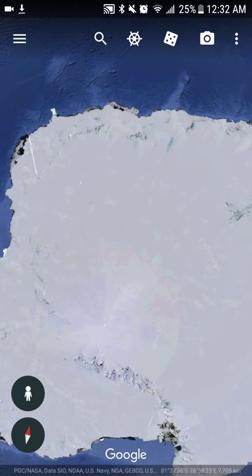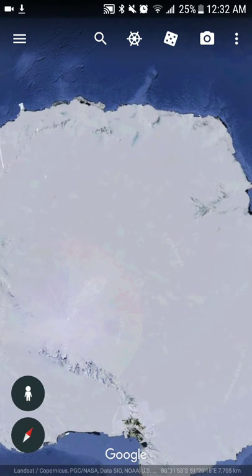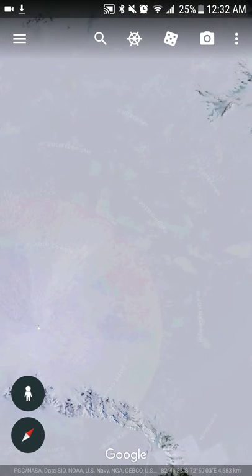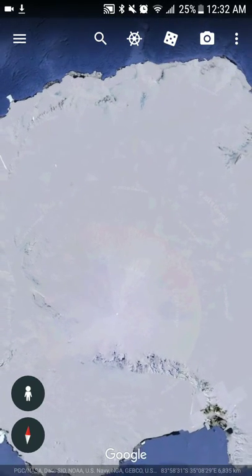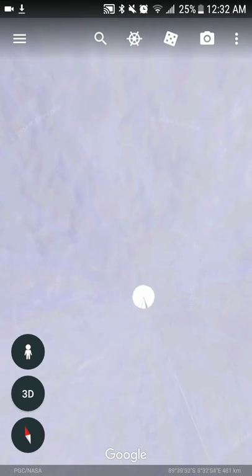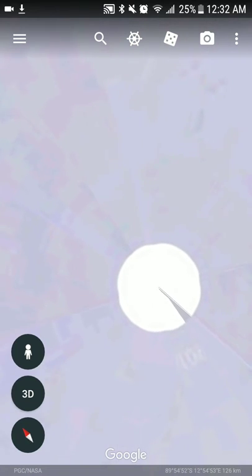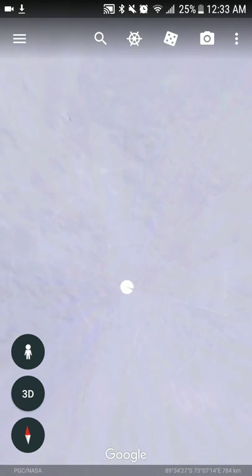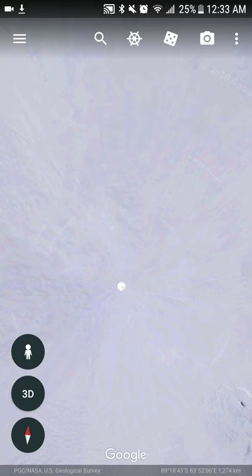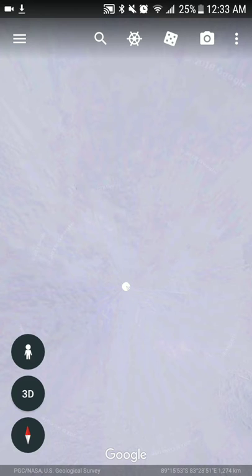One way to help me keep my bearings on how to find these secrets is — notice there is a white dot in the middle of Antarctica. Let me zoom in for you. It looks crazy, like a UFO from Star Wars or Pac-Man, but that's in the middle of the Antarctic. I don't know if that's a glitch or what, but I use that as kind of a marker. Down here on the bottom left of the screen you have that red and white compass — if you click that it'll center it so you know you're going north, south, east, and west.